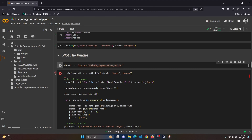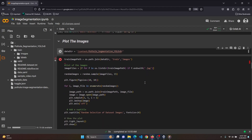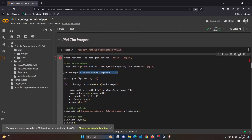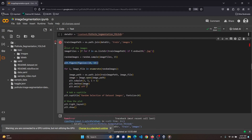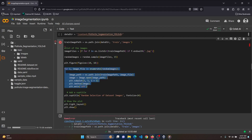Now select random images — we are selecting 15, but you can increase the size and adjust according to your desired count. Now set the size of the plot, read the image, and plot it. Let's run this cell.